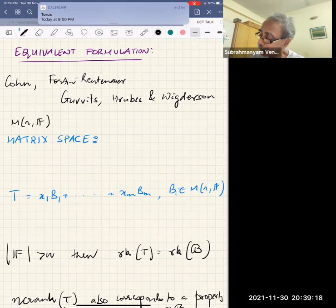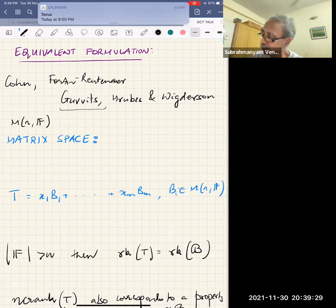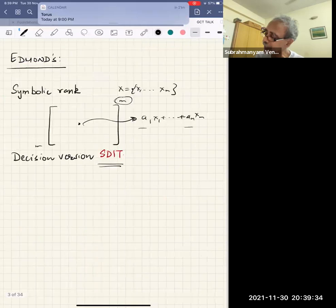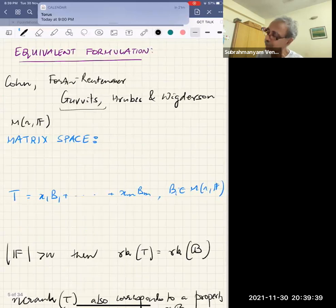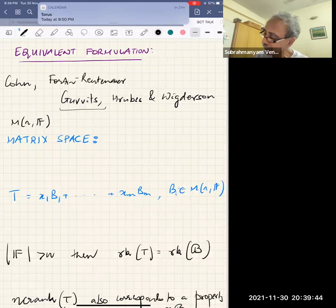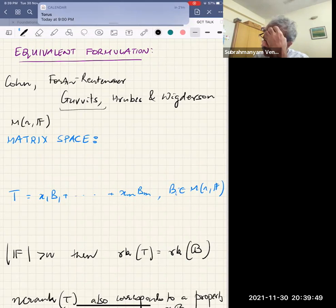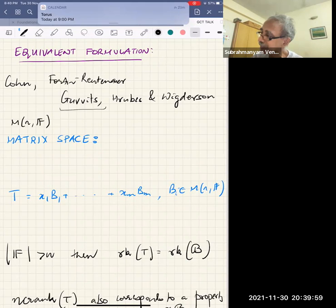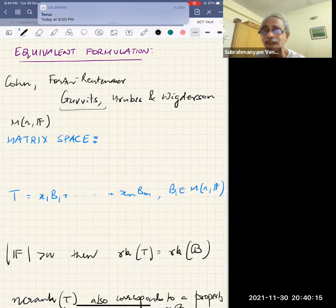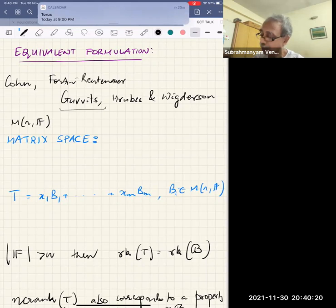Gurvits, in a remarkable piece of work in the early 2000s, considered a promise version of symbolic determinant identity testing. This was once again formulated in work by Lübris and Wigderson when they were looking at non-commutative circuits and depth — that is how they ran into this problem of understanding the non-commutative rank of a symbolic matrix.